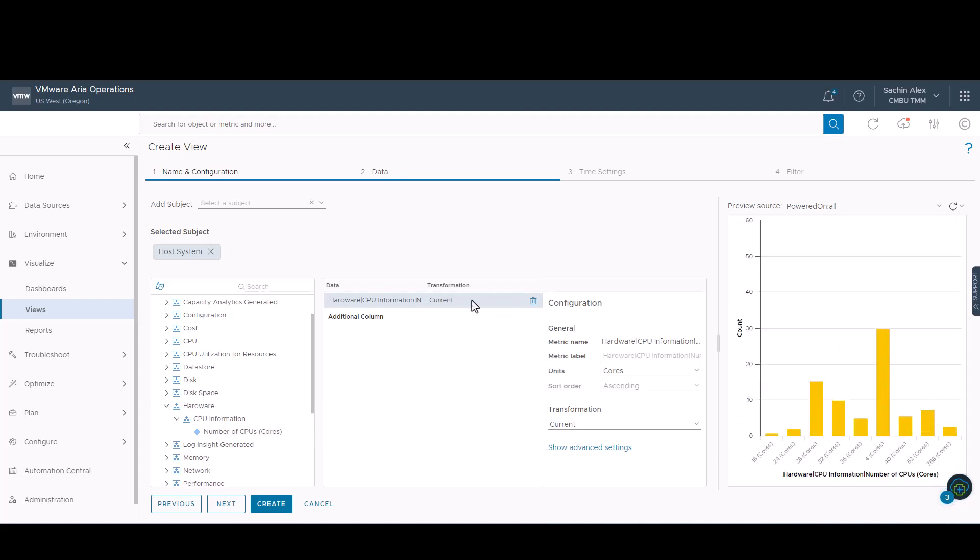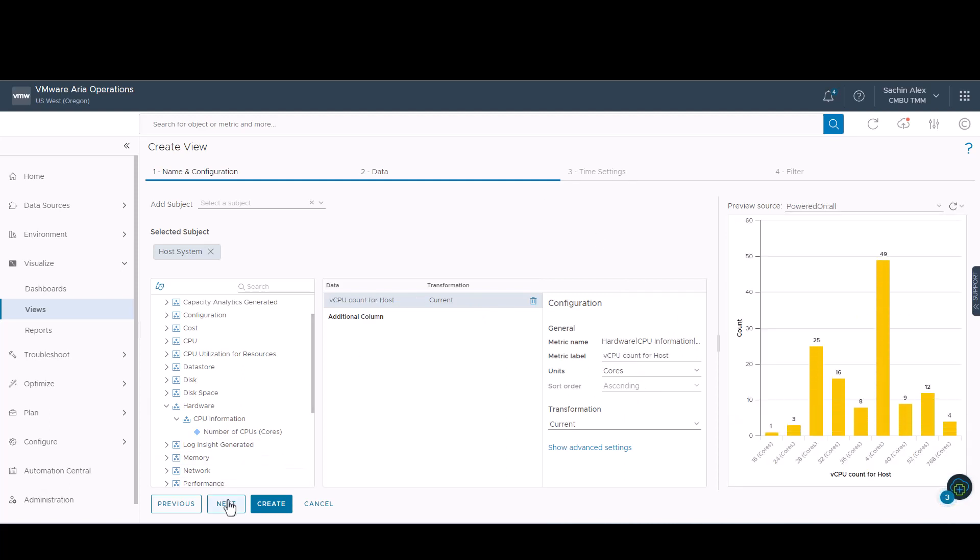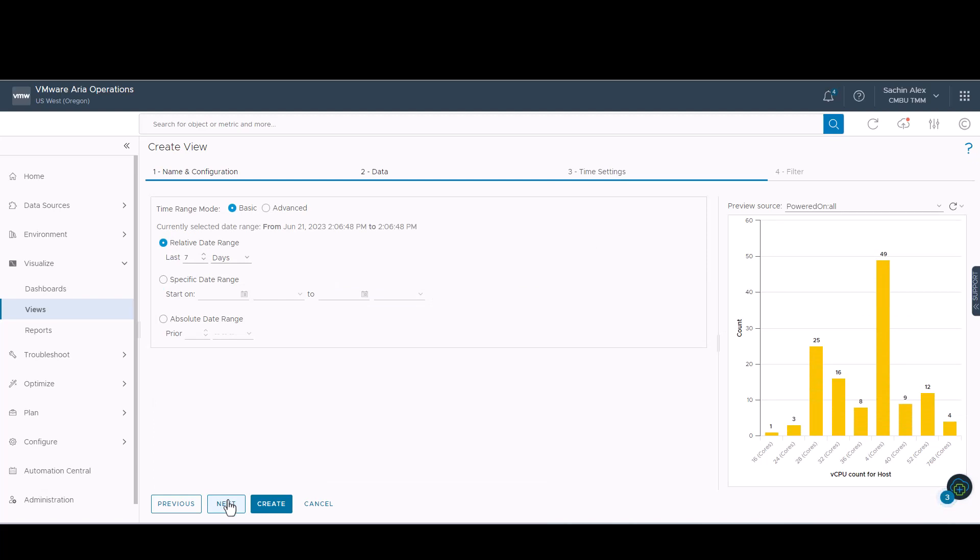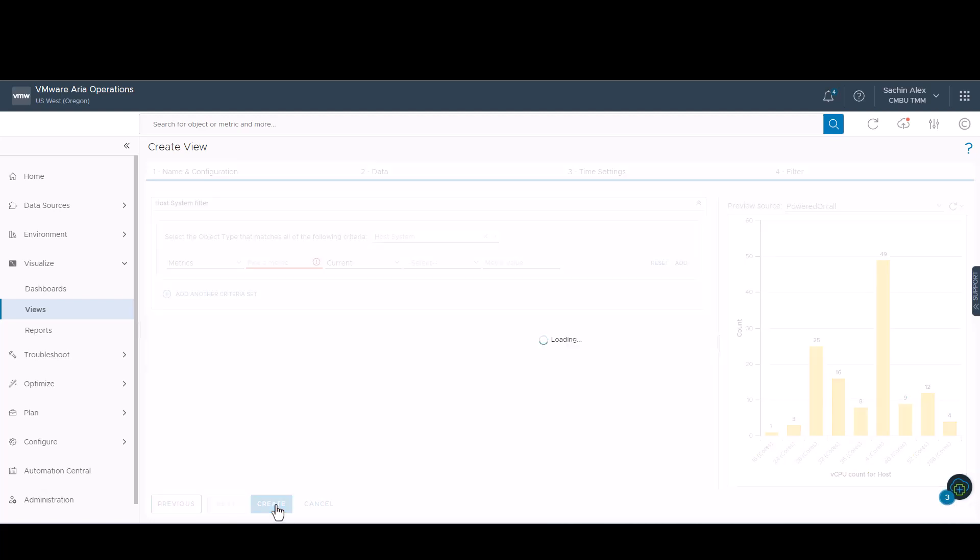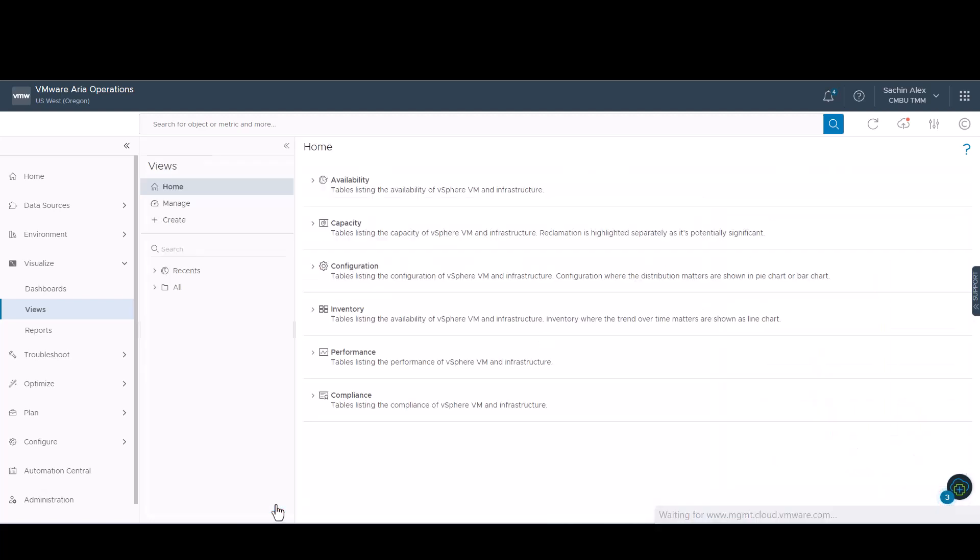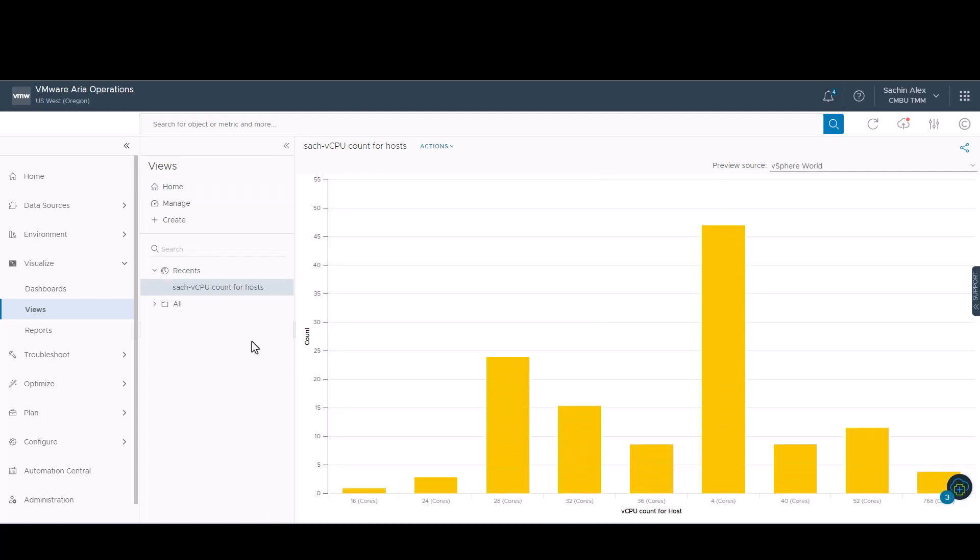In the preview section, we can see how the view would look. We can change the metric label to suit our needs. We will keep the time setting as is and not apply any filter. Here, you can see the view that we created.